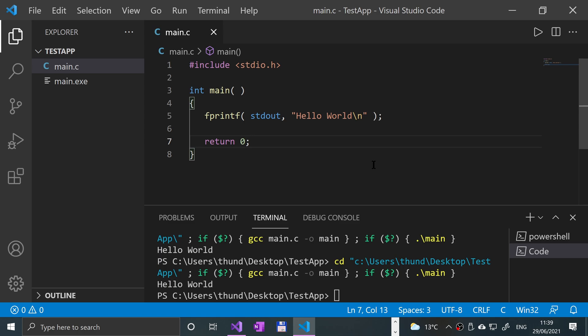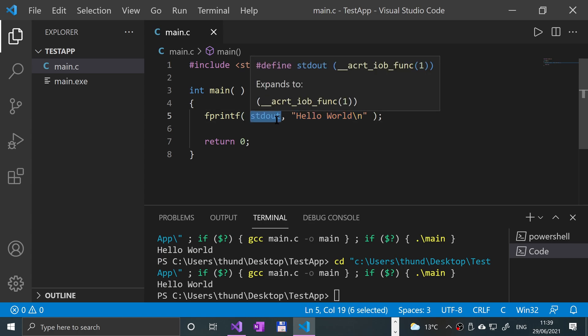Whereas with fprintf, you are saying put this string, it could be formatted, that's totally up to you, into this stream. In a previous video, when we did it, we put it into a file. But if you do stdout,